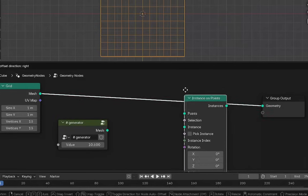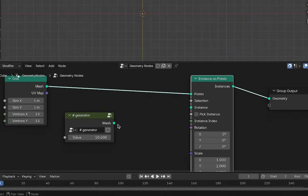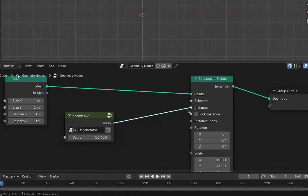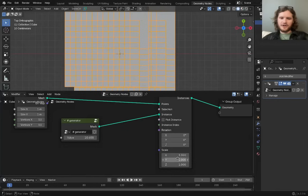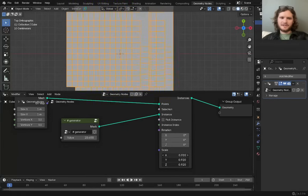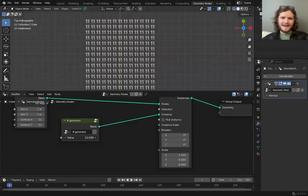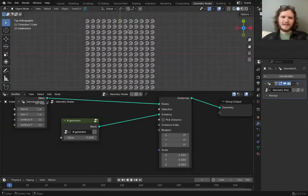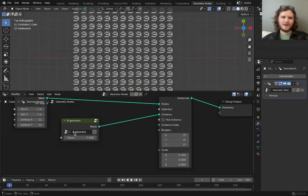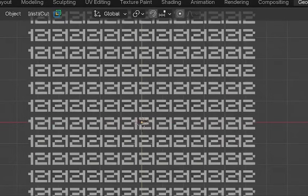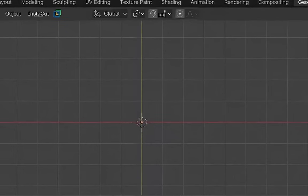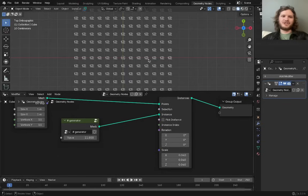So what you might be tempted to do is you instance on points a number, which are all overlapping, so I'm going to make them much, much smaller. And that does work, except now we have all the same number, whereas I want each number to be randomly generated.